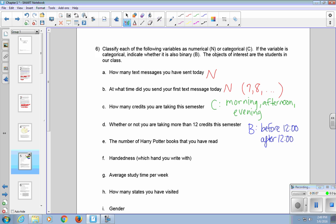How many credits you're taking this semester, that's numerical. And we could rephrase it as well and make it categorical or binary if we change the wording to, are you taking more than six credits this semester? But the way it's written as is, we're going to leave it as numerical. Whether or not you're taking more than 12 credits this semester is now binary because we're giving you two choices, two categories that you can fit into.